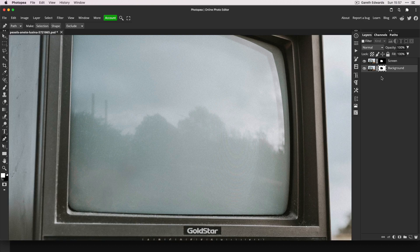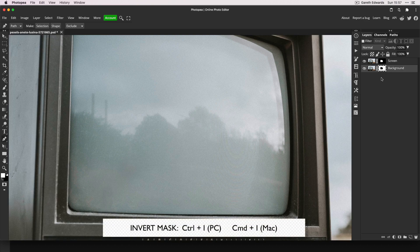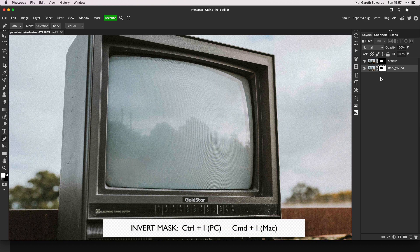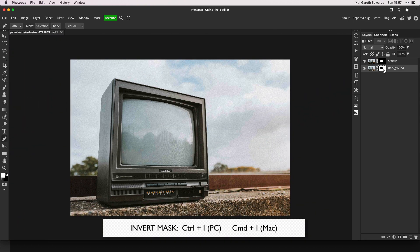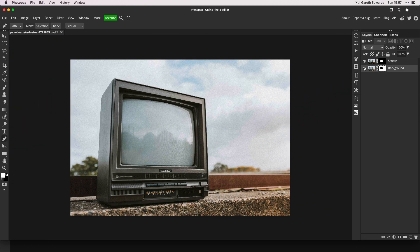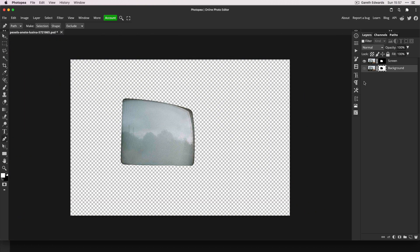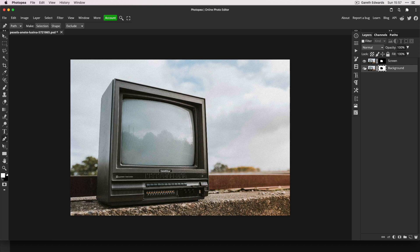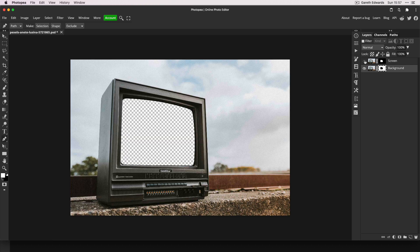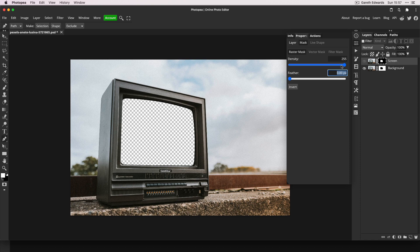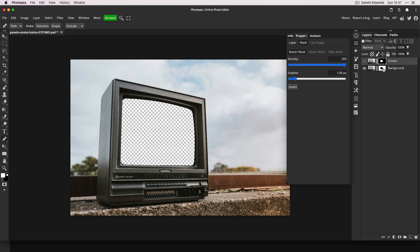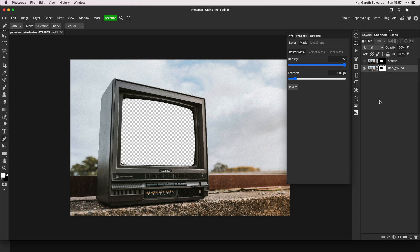Now we're going to press Control or Command I to invert the mask on the background layer. So now you can see we've got just the screen on the top layer and everything but the screen on the lower layer. Double-click on the layer mask to bring up the layer mask properties and change the mask feather to around one pixel on both. This just helps to stop any hard edges that might make things look awkward.